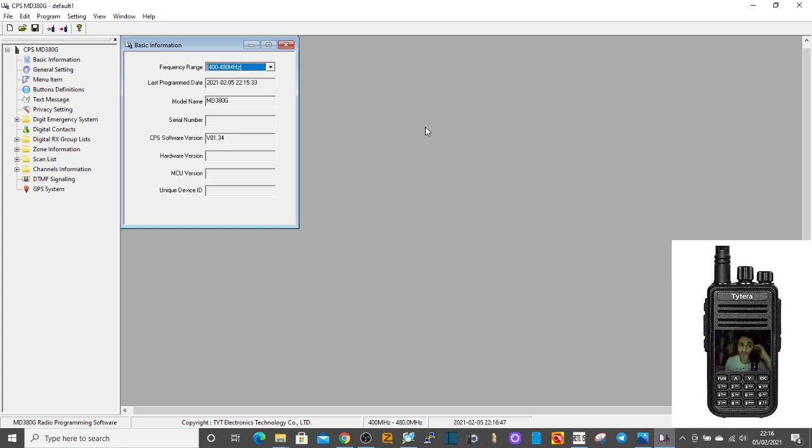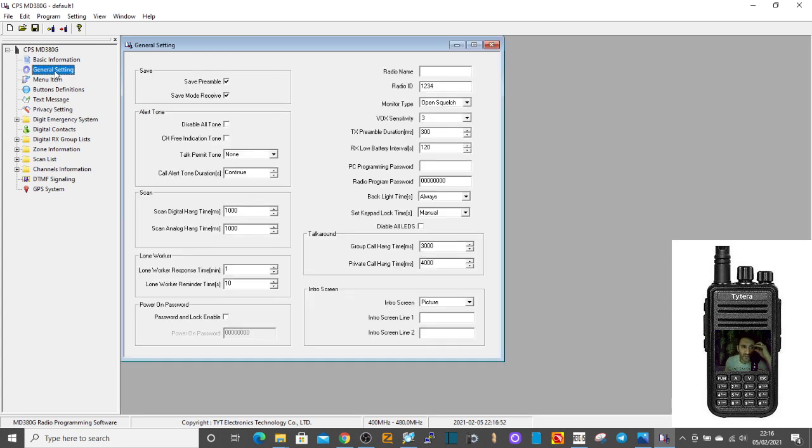First thing you may as well do is go to general settings and you might as well add your call sign, so M0FXB.